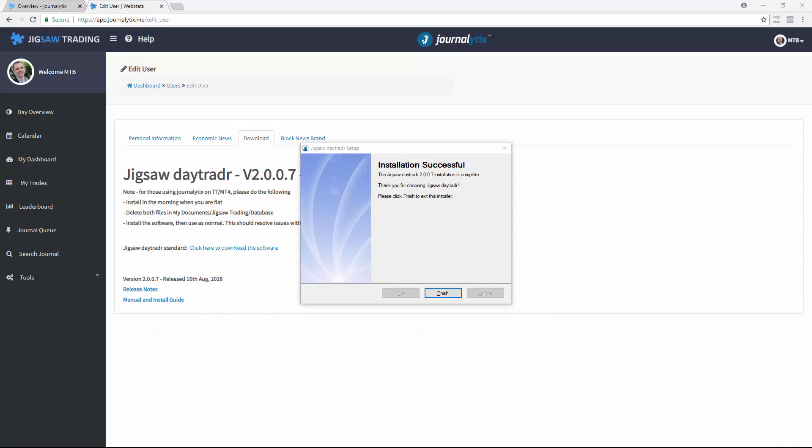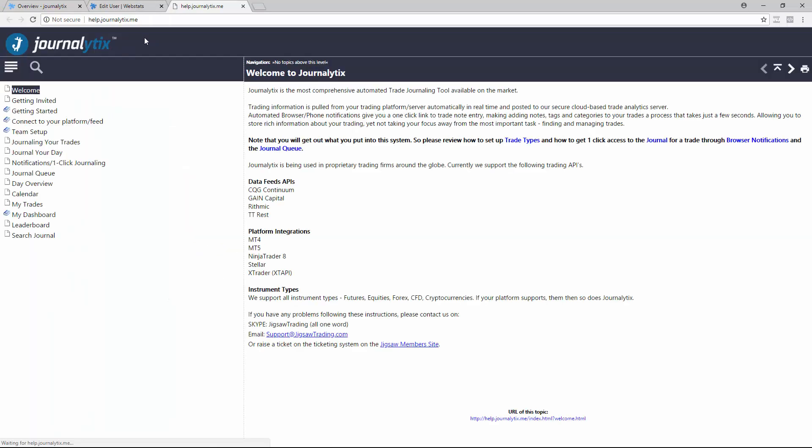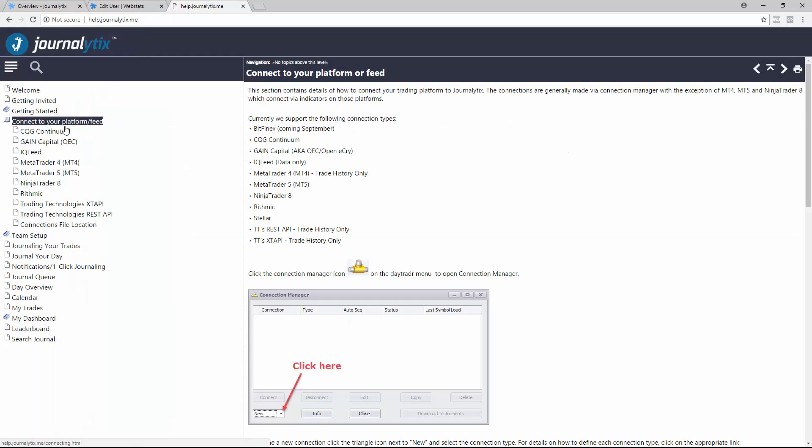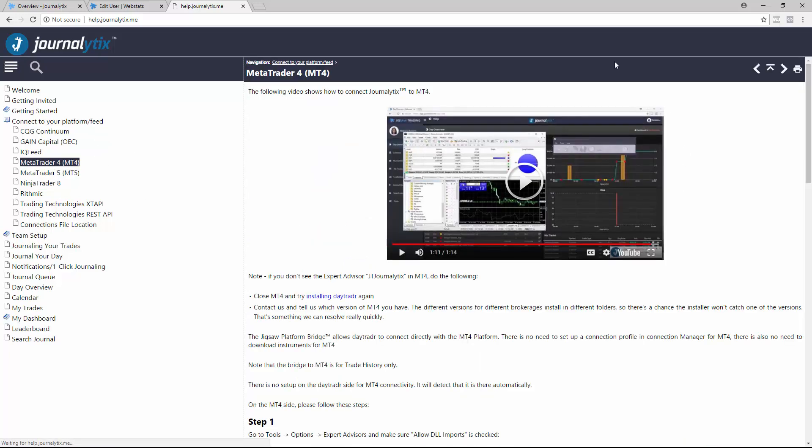Once done, follow the instructions for connecting to your platform or data feed. These are in the manual, which you get to if you click Help under Connect Your Platform Feed. You can see the various different connections there. Let's just take a look at MT4, and there you can see the instructions for connecting to MT4.